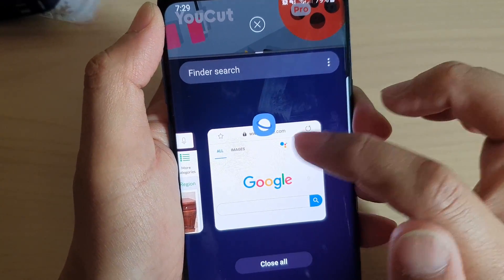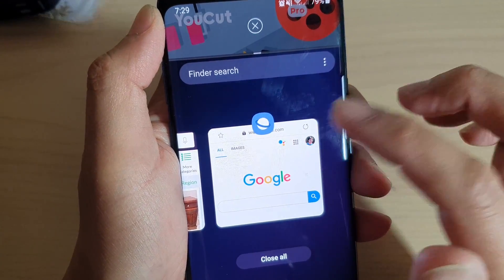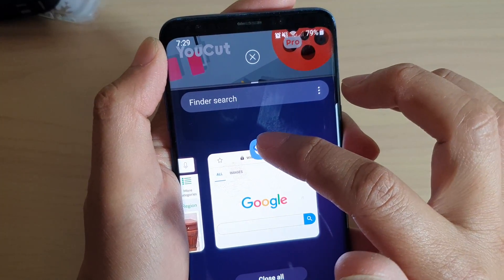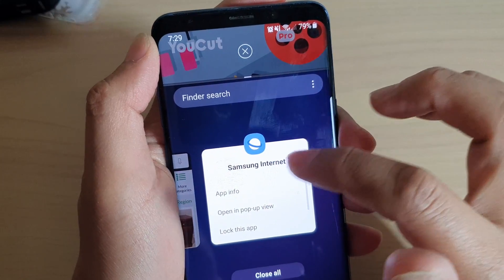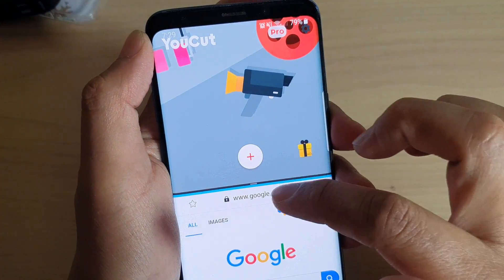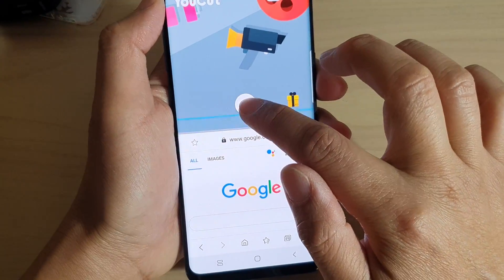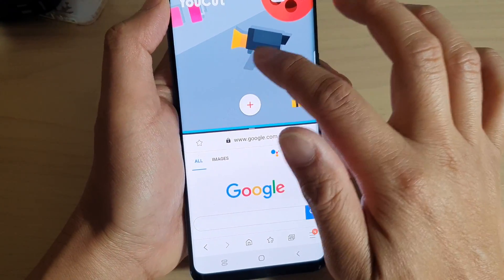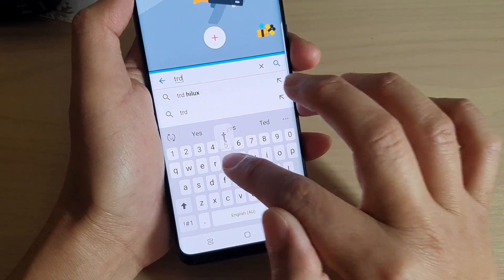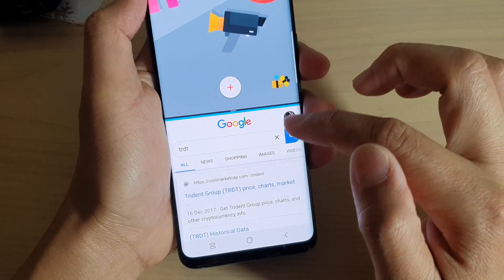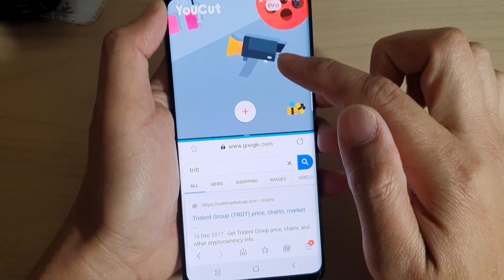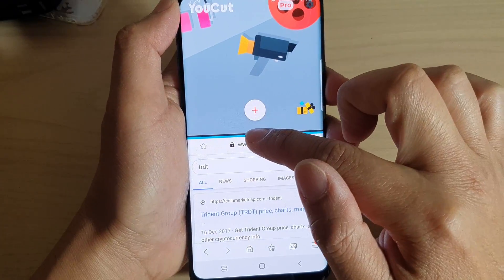Not all apps will support split screen view depending on the app. This one here supports multi windows — tap on it, not on the icon but on the app itself, and you can see it will open up two screens. You can use both screens: an app at the bottom and an app at the top.